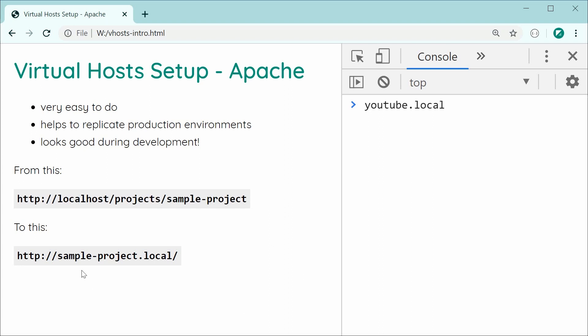It's going to be very easy to do. And one of the main reasons to actually do this is to help replicate your production environments. Because typically, when you deploy your website or project to production, the actual website is going to be something like blahblahblah.com, and it won't contain things like sub-directories like this.